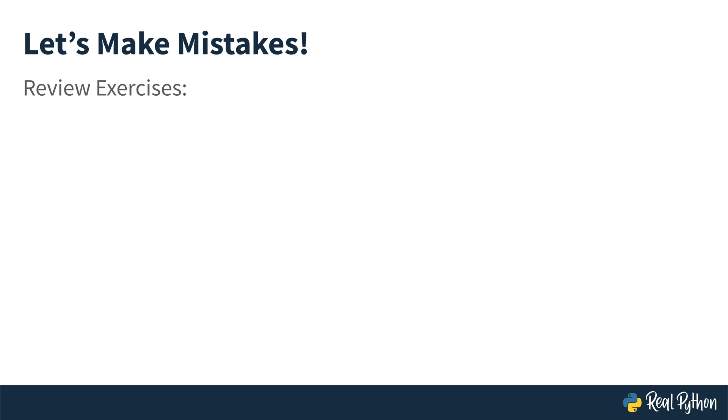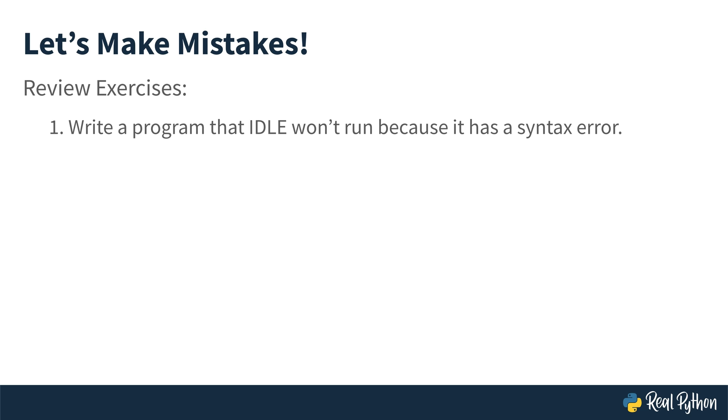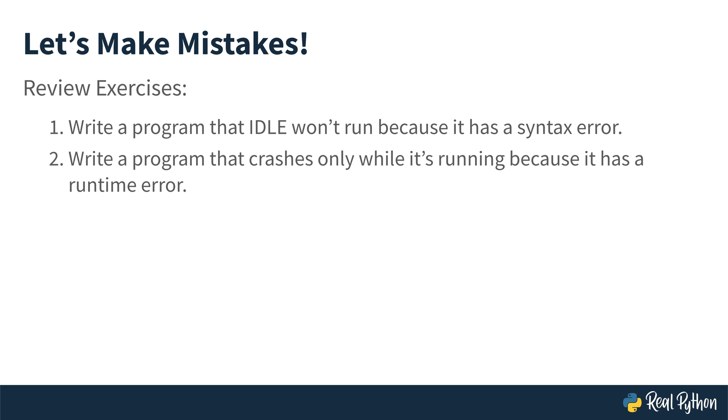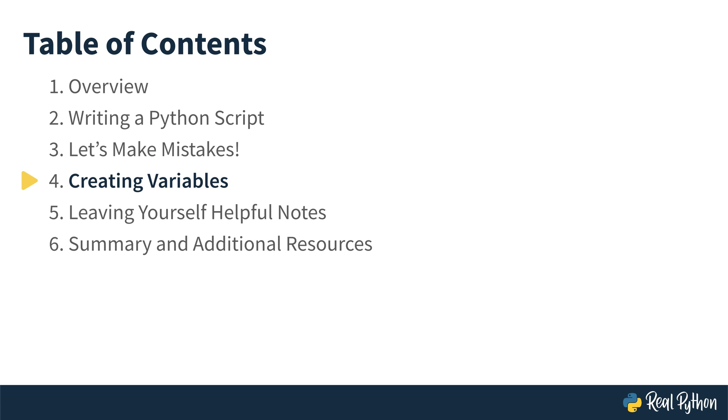Okay, it's time to do a little practice on your own. As a bit of review, try writing a program that IDLE won't run because it has a syntax error. Then write a different program that crashes only when it's running because it has a runtime error. Okay, next up, you're going to learn all about creating variables.